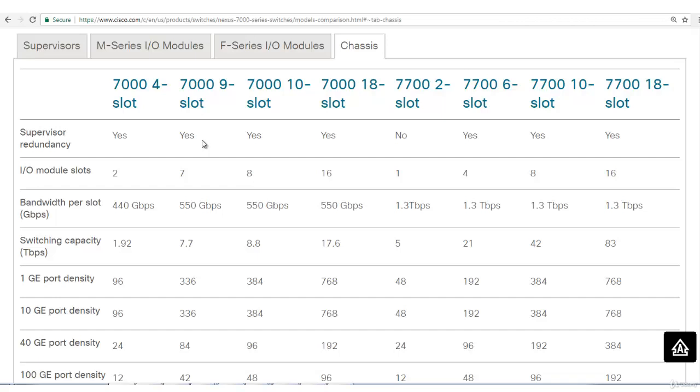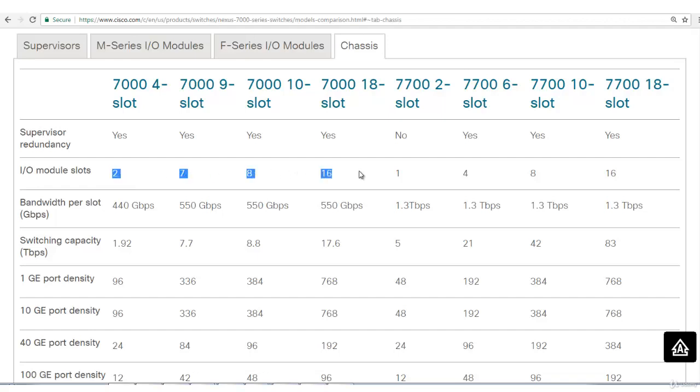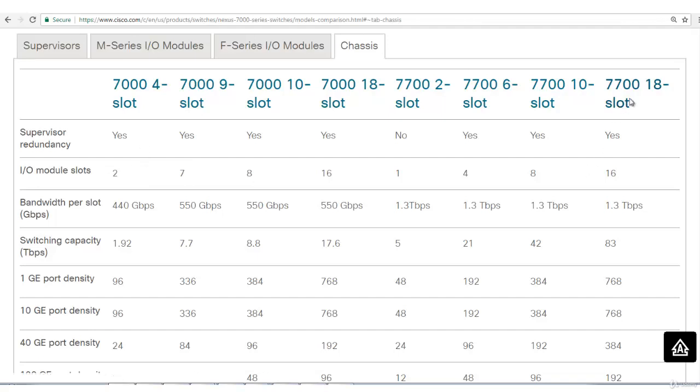Only one supervisor engine can be connected or module can be. That's why it's mentioned one here. Number of input-output modules will depend on how many supervisors you have. Even if you want to connect only one supervisor that's fine, but second slot cannot be used for input-output module. Like this, 7718 chassis will have 16 input-output modules.